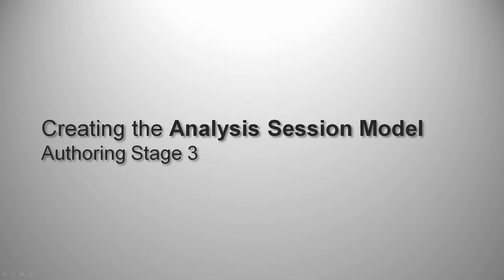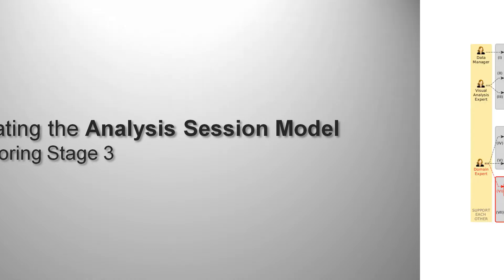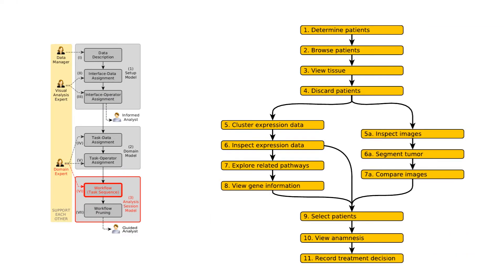The workflow is composed of the tasks defined in the domain model. In step six, the domain expert arranges them in a sequence that leads to the goal.